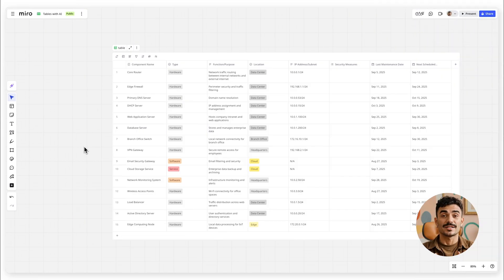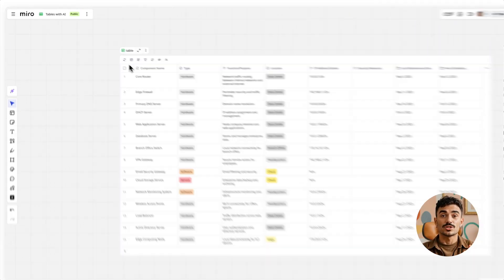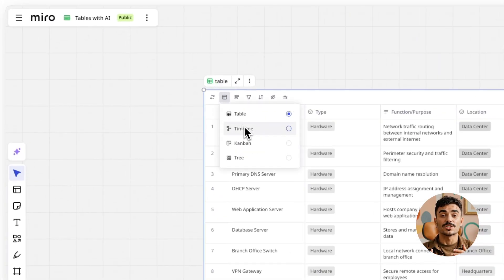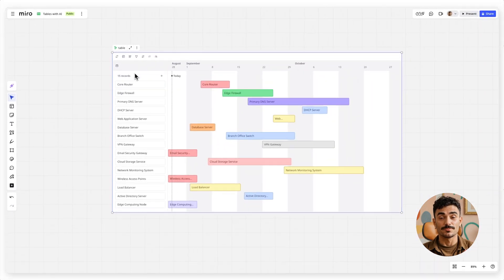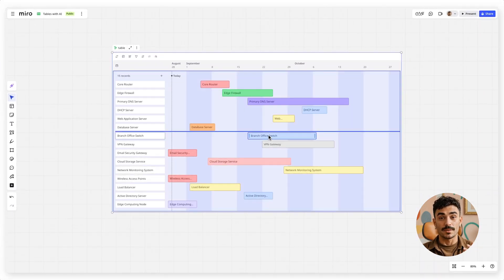Want to turn that table into a visual timeline? No problem. Just switch to the timeline view to see your tasks or experiments laid out visually, making it easier to track progress and milestones.